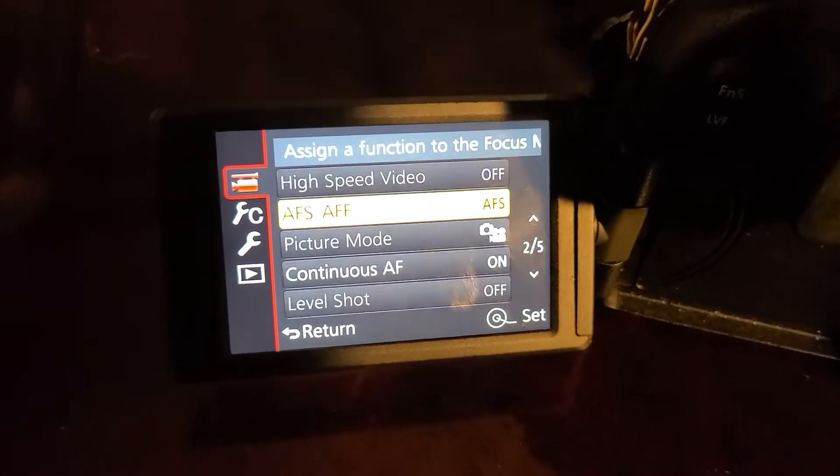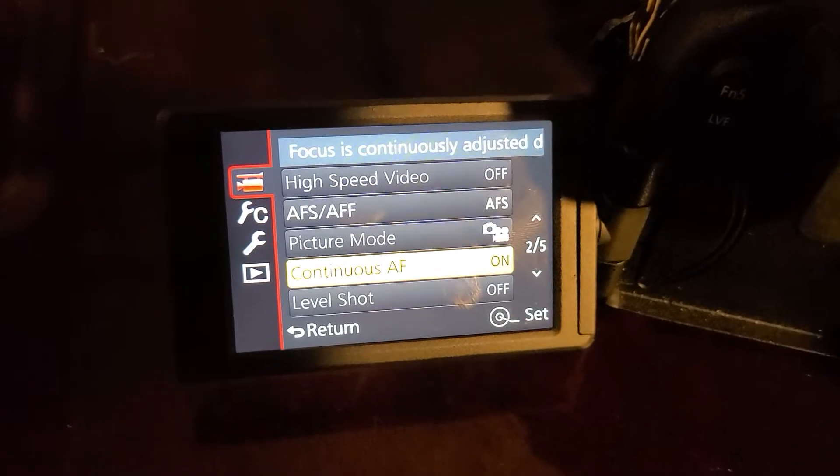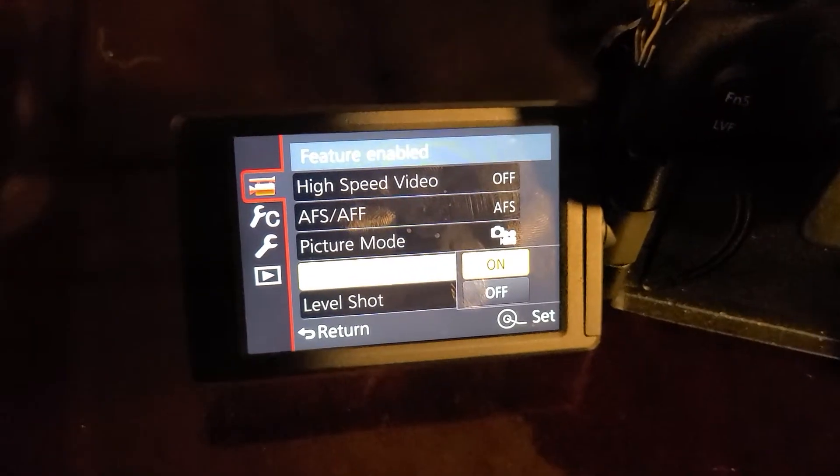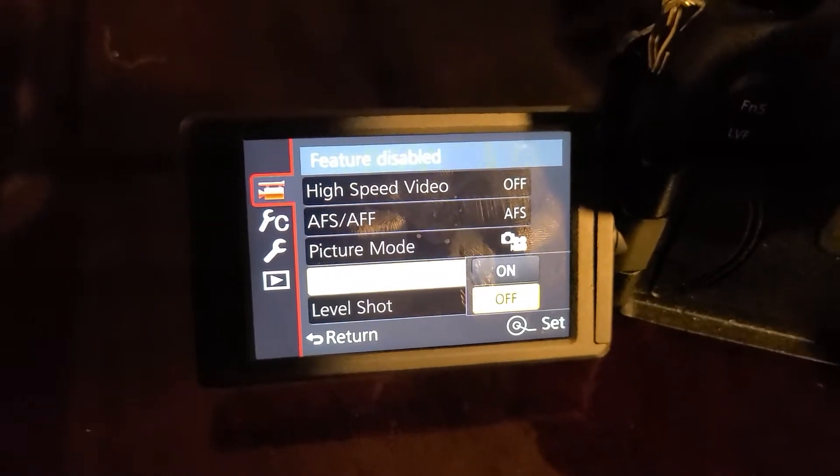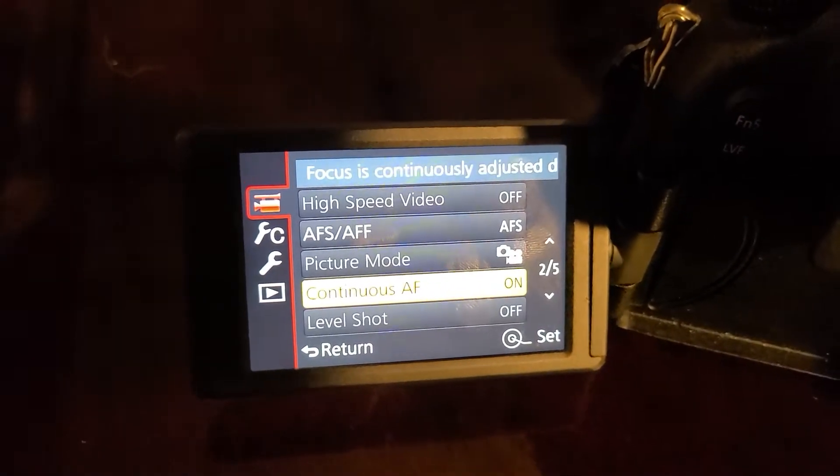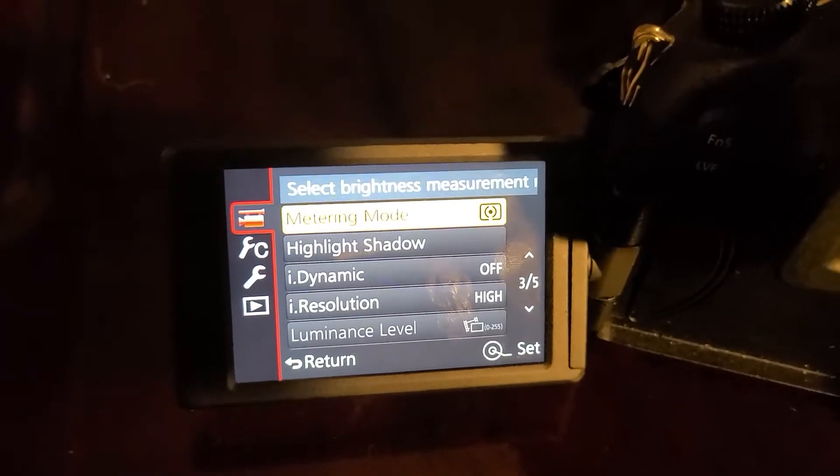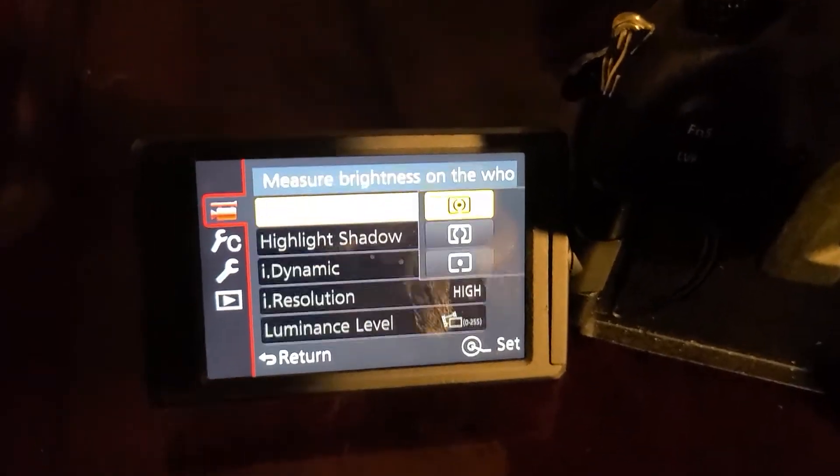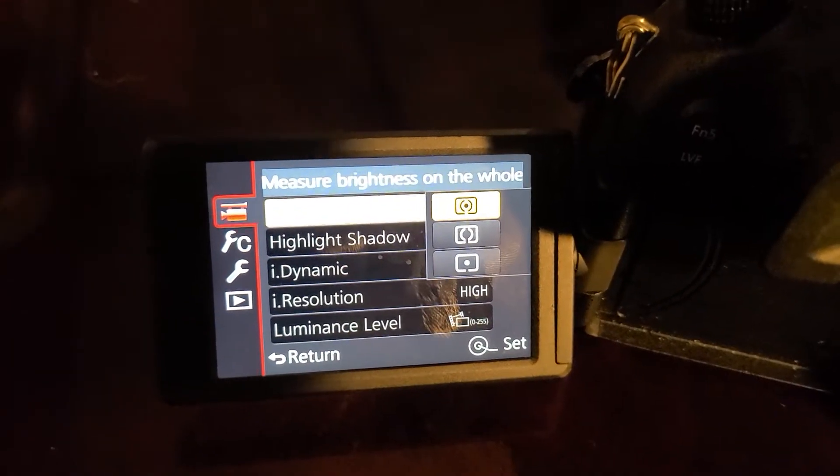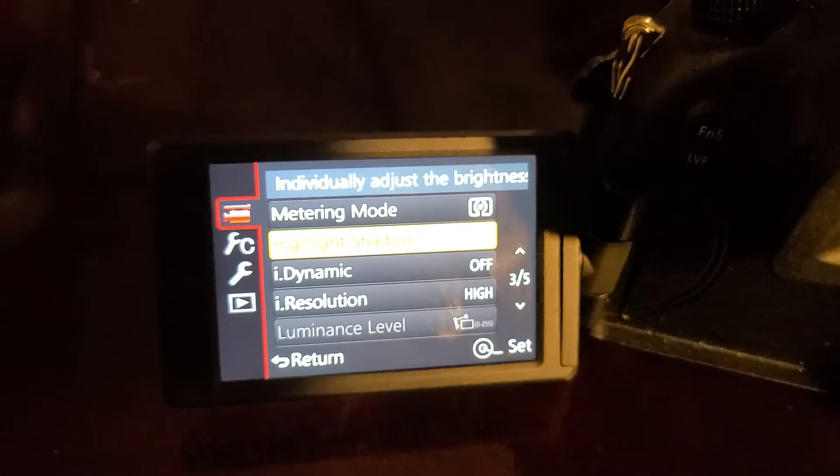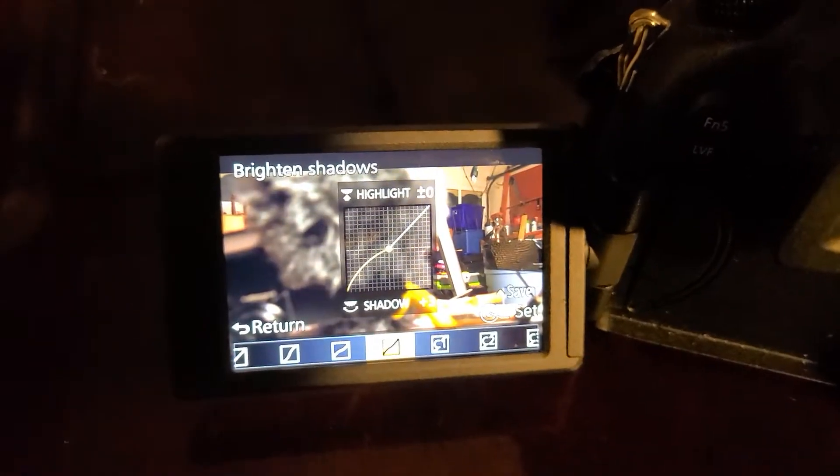Go down here to continuous focus. I don't remember if this was on or off. I know some people say it's on and off sometimes on the camera, so just turn it up to on. Metering mode, don't mess with that.